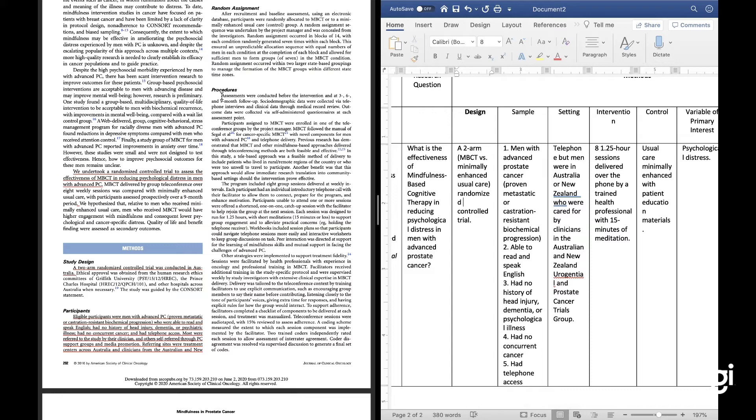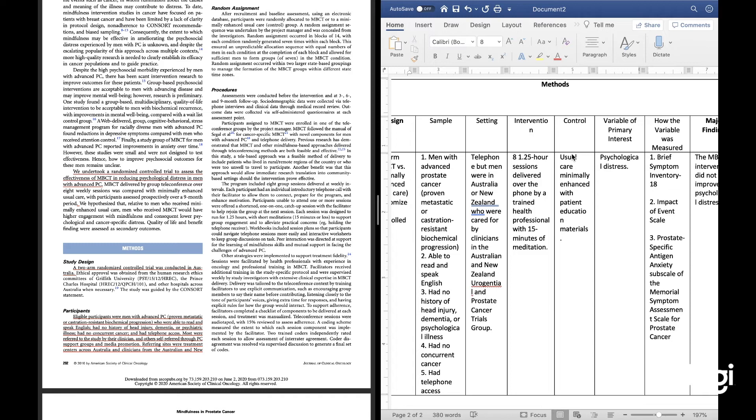Now the intervention. I found it under procedures: eight one-and-a-quarter-hour sessions delivered over the phone by a trained health professional, which included 15 minutes of meditation. The control group — a data field in my matrix — was usual care minimally enhanced with patient education materials. So it was essentially a placebo: the pamphlets you can get from the lobby of a cancer center.